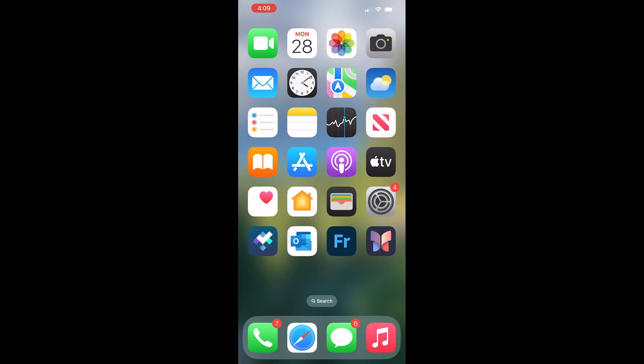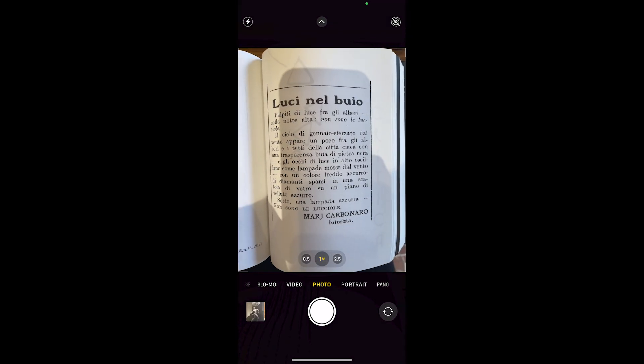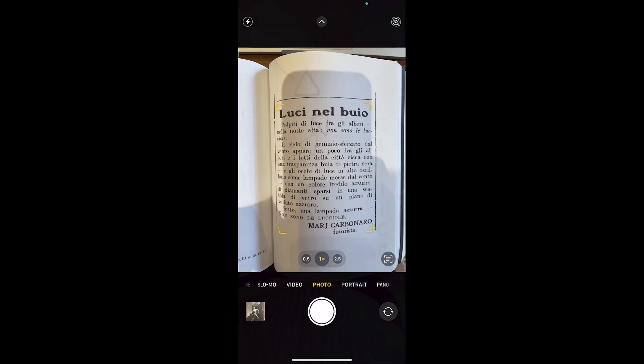Open your camera app and point the camera at any text you would like to see translated. You can tap the detect text icon in the bottom right corner of the screen. If you don't see the icon, try moving the camera closer or further from the text.